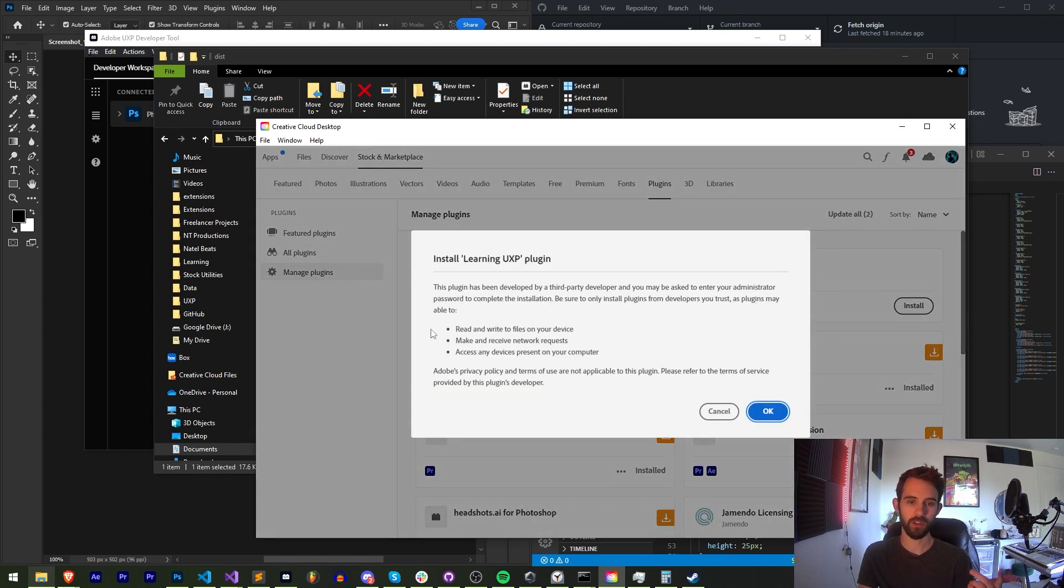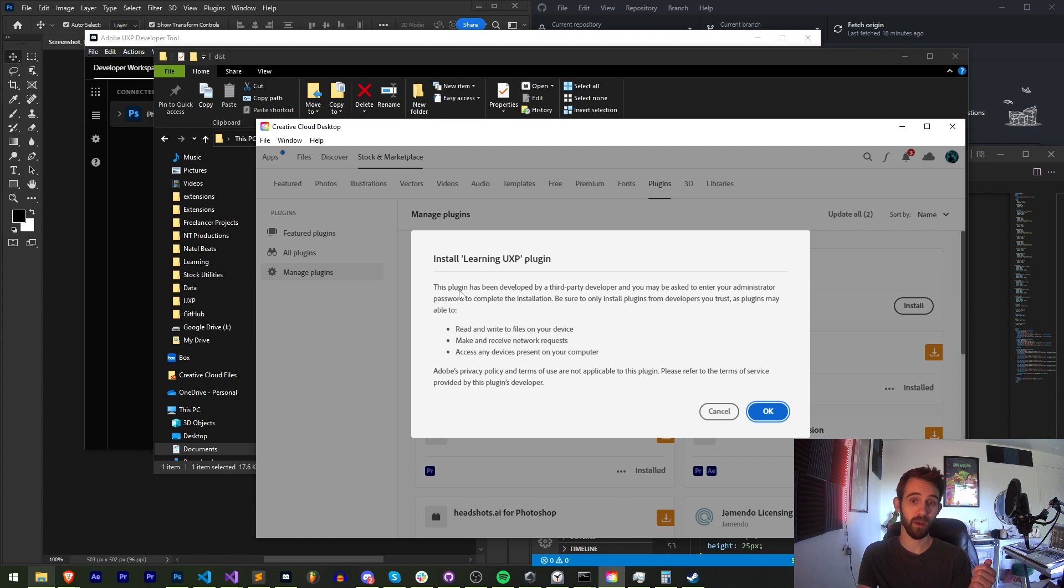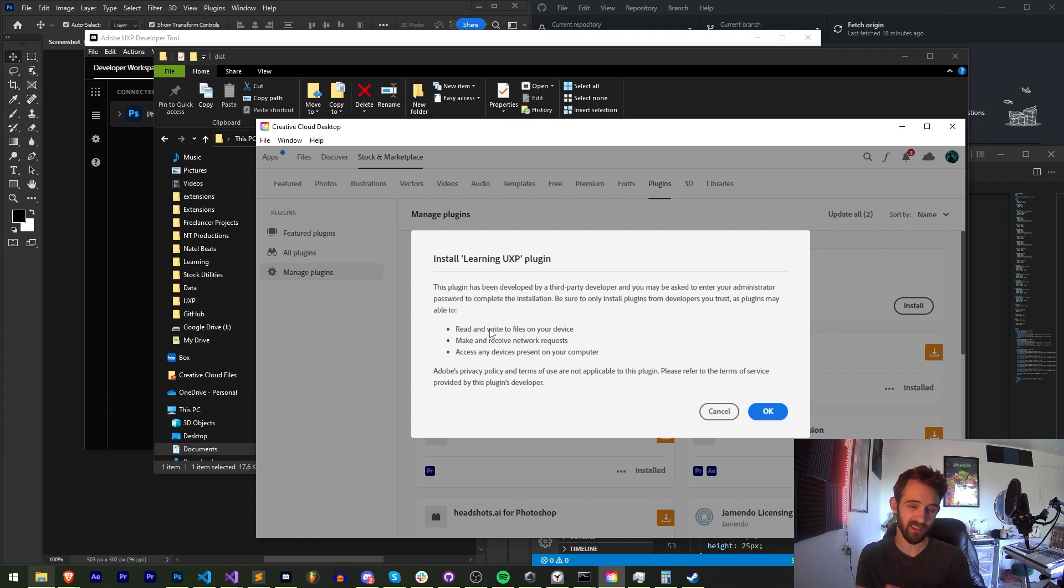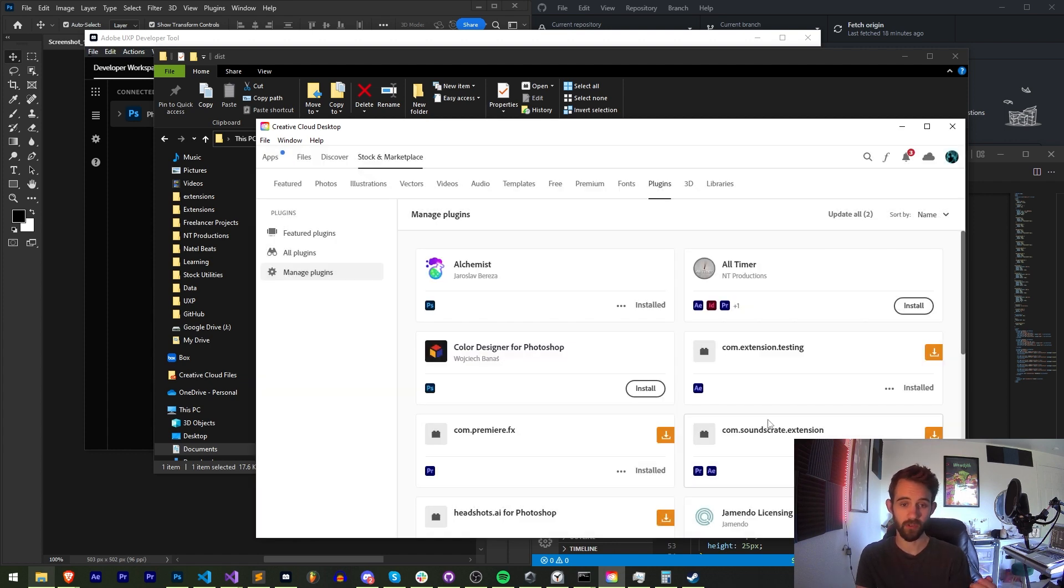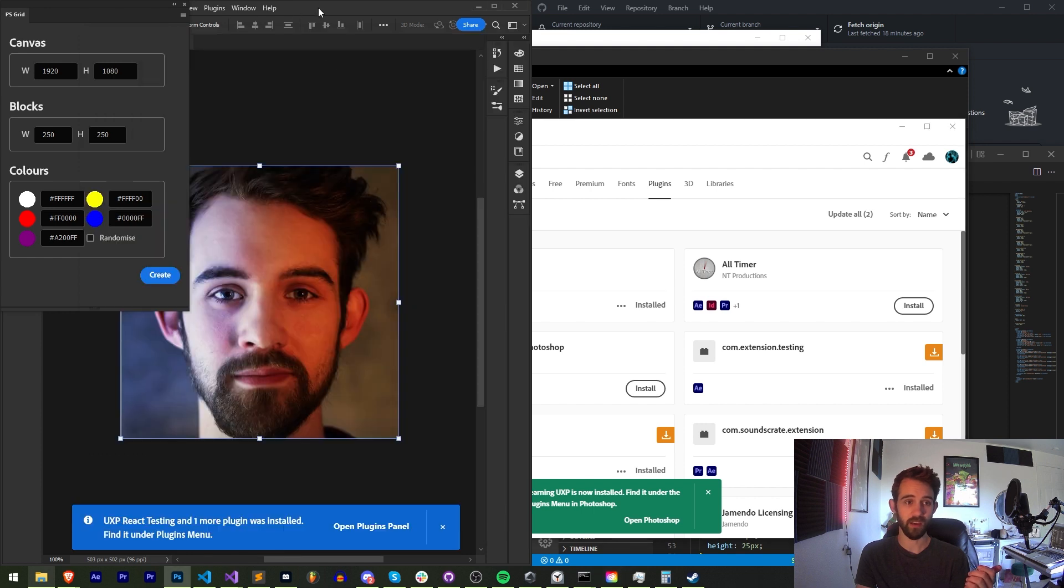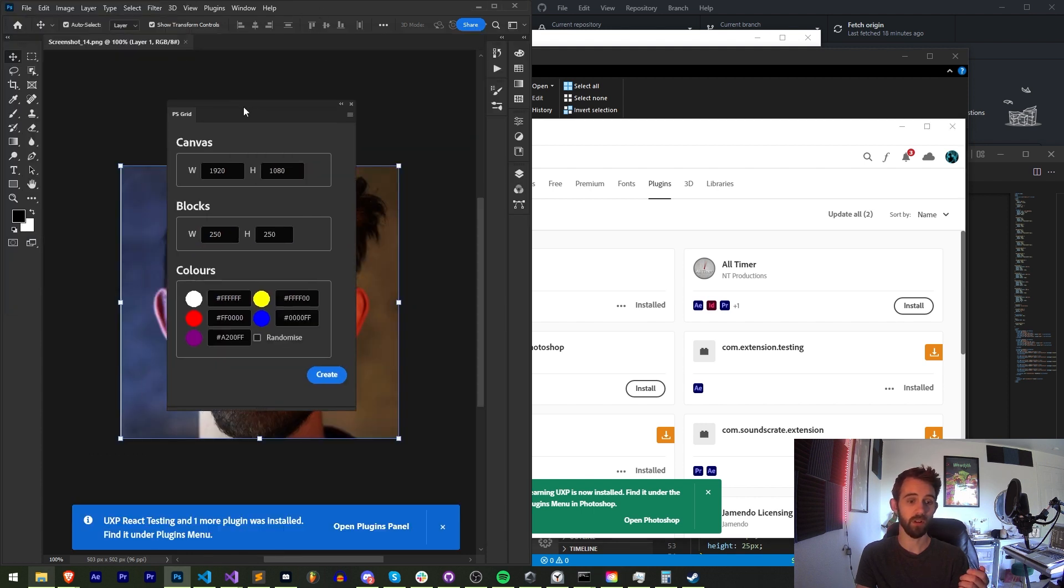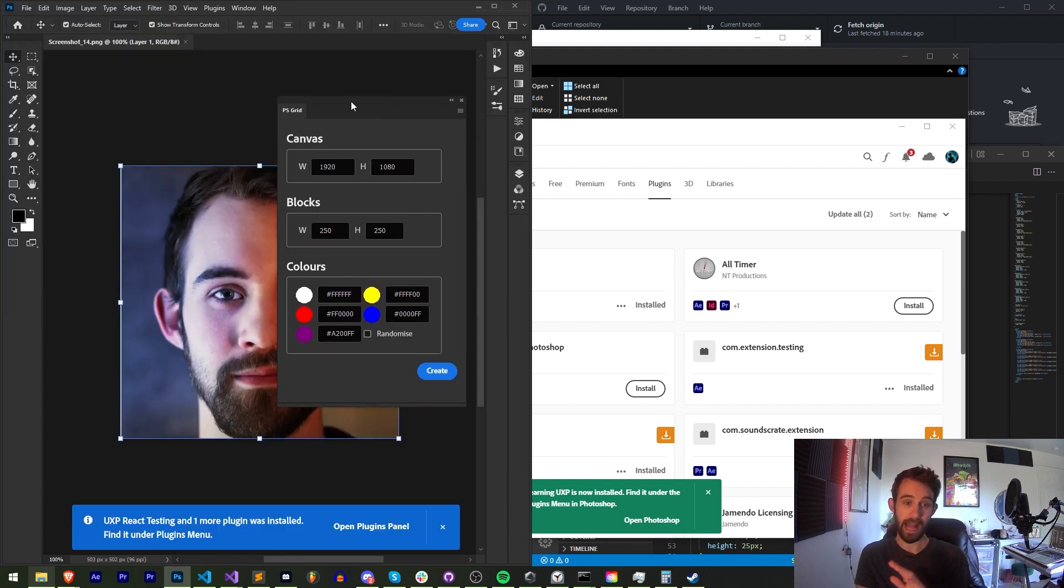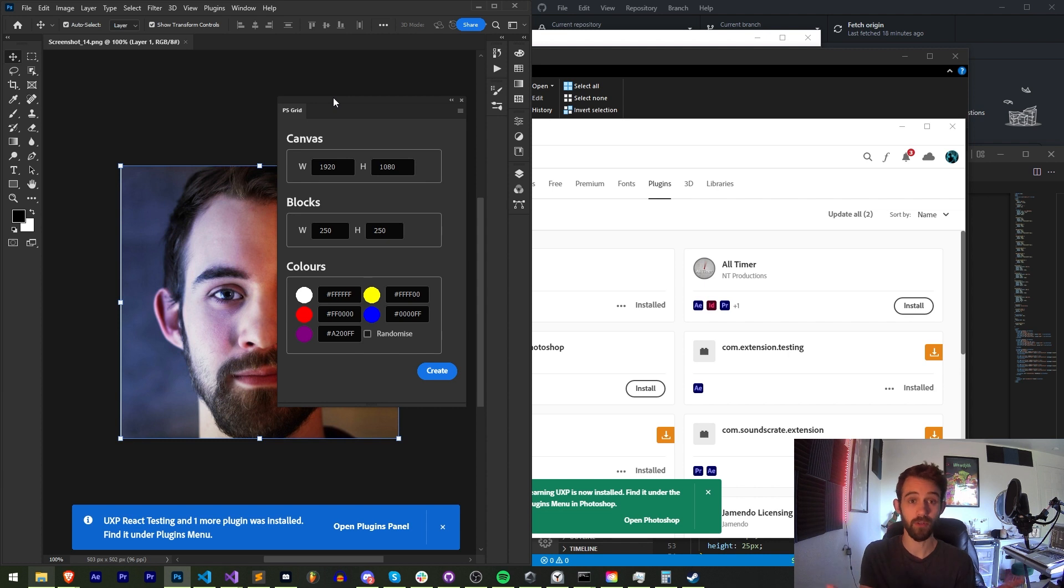This will give them a warning just letting them know that hey, this is developed by a third party, not Adobe or not on the Adobe Marketplace. They will have access to do these things to your device and your network. So just have them click OK. And just like that, it's going to install and launch our UXP plugin in as of now Photoshop.